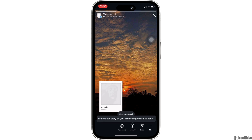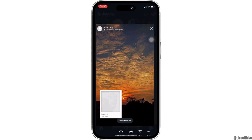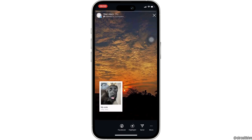So there you go — it says Shake to Reveal. Now all you have to do is shake your phone in order to reveal the picture. Likewise, your followers will also need to shake their phone in order to view this picture, and then you will be good to go.